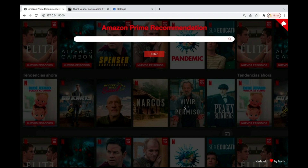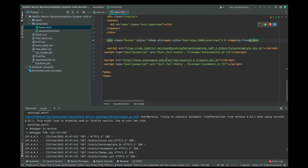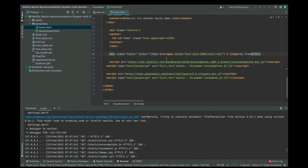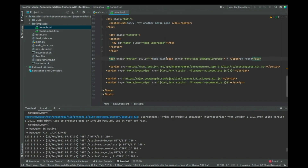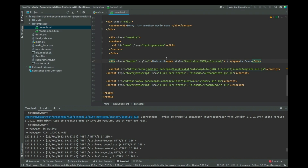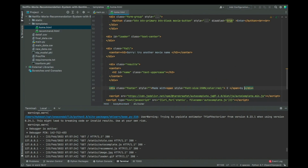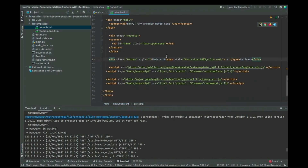So basically in home.html, these are the things you can be changing. Let me leave the changes as they are so you can see what we've done so far.